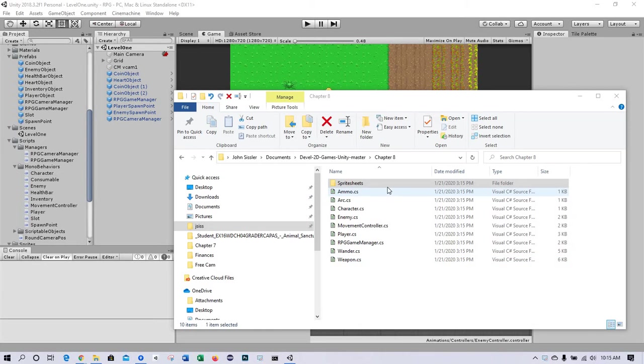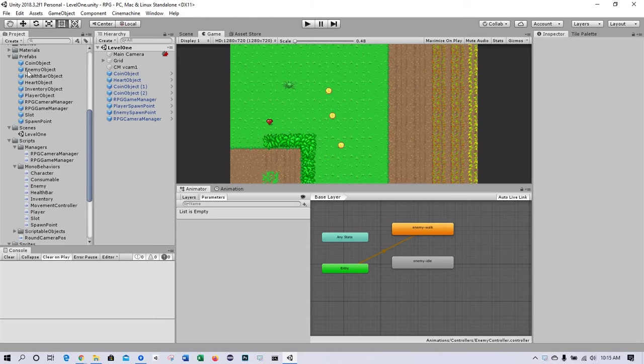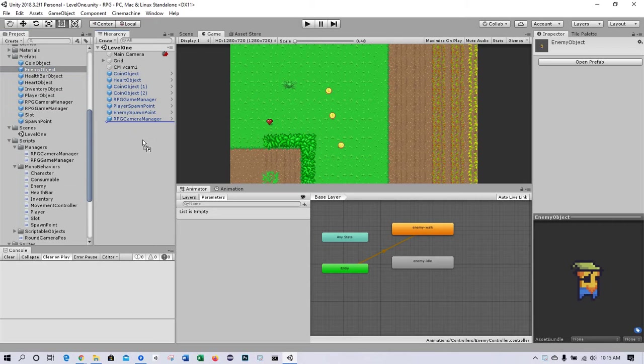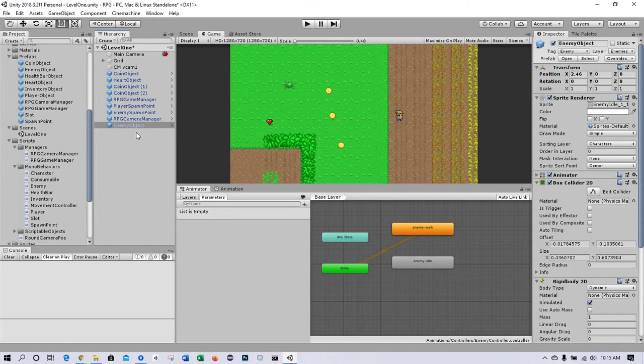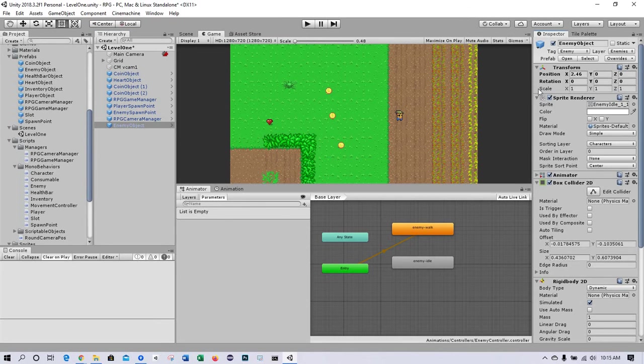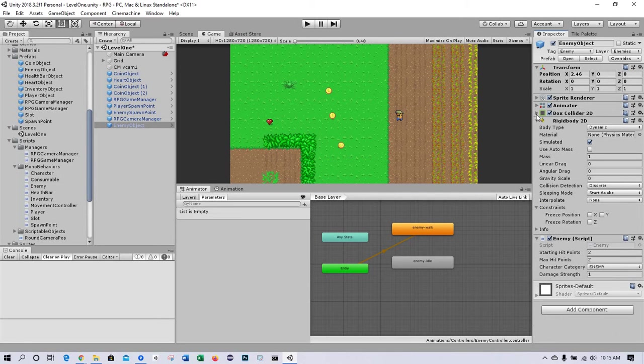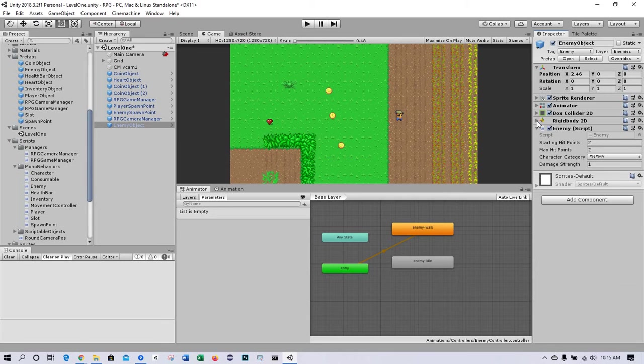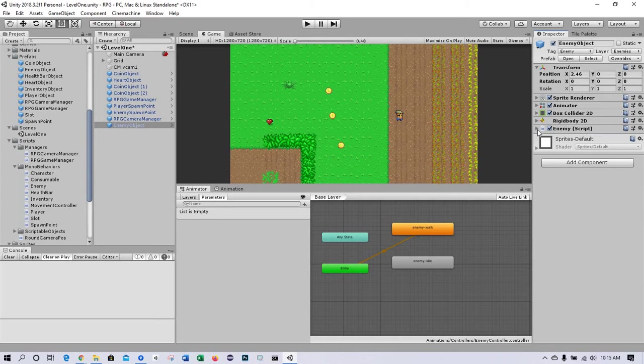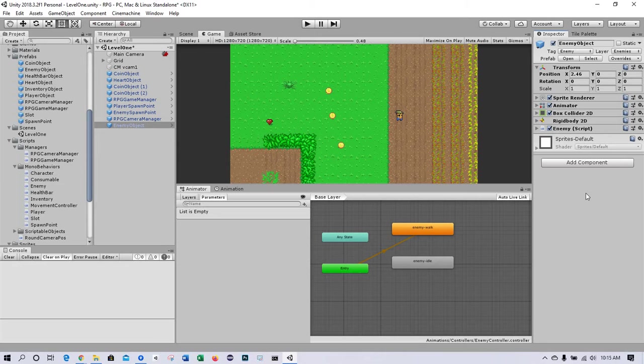There's a couple sprite sheets that we'll be importing as well. Let's start with enemy. We'll pull the enemy object into the hierarchy just so we can more easily edit it. We want to add a circle collider, and this circle collider will represent the area that the enemy will attack if the player enters it.